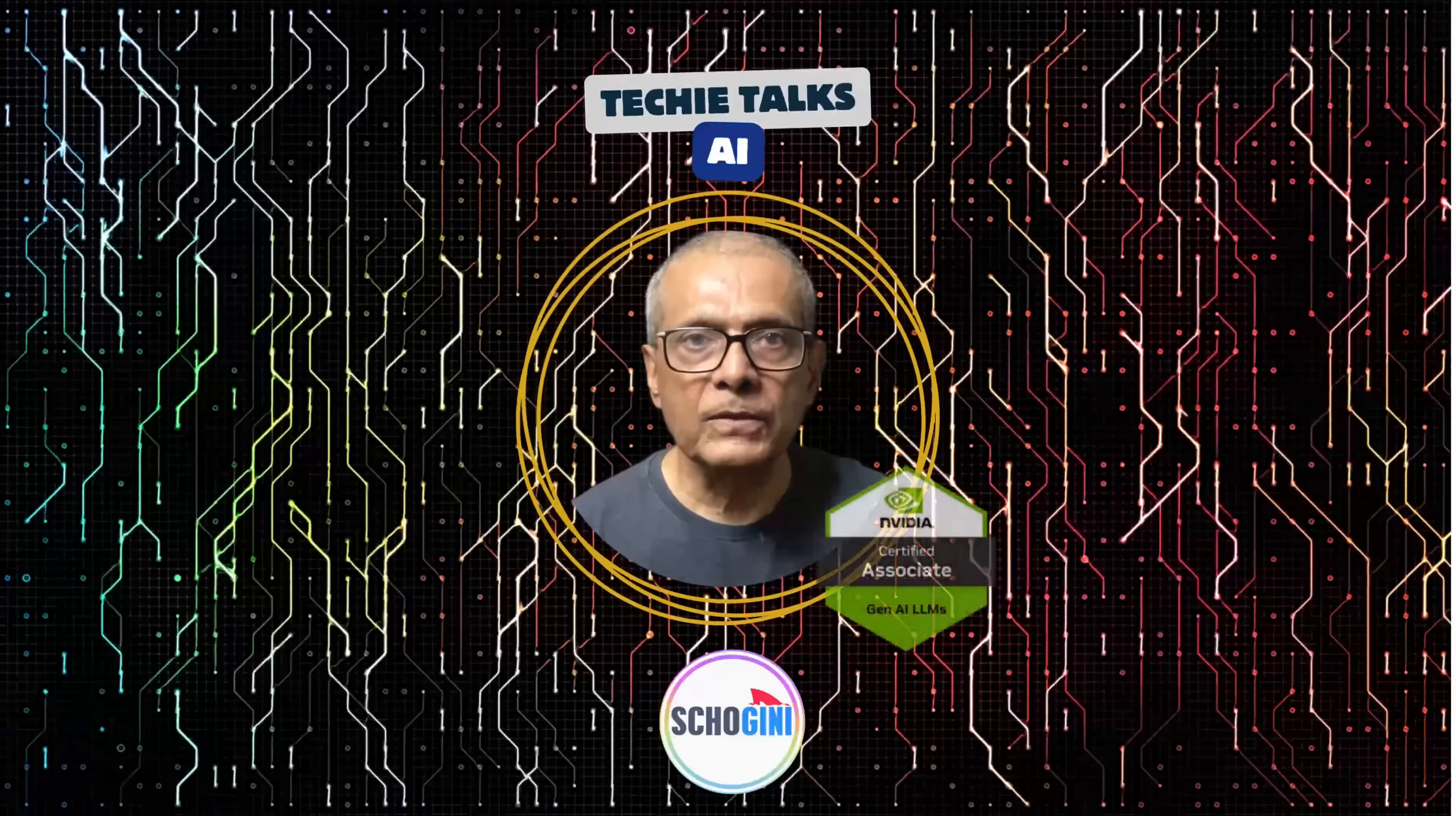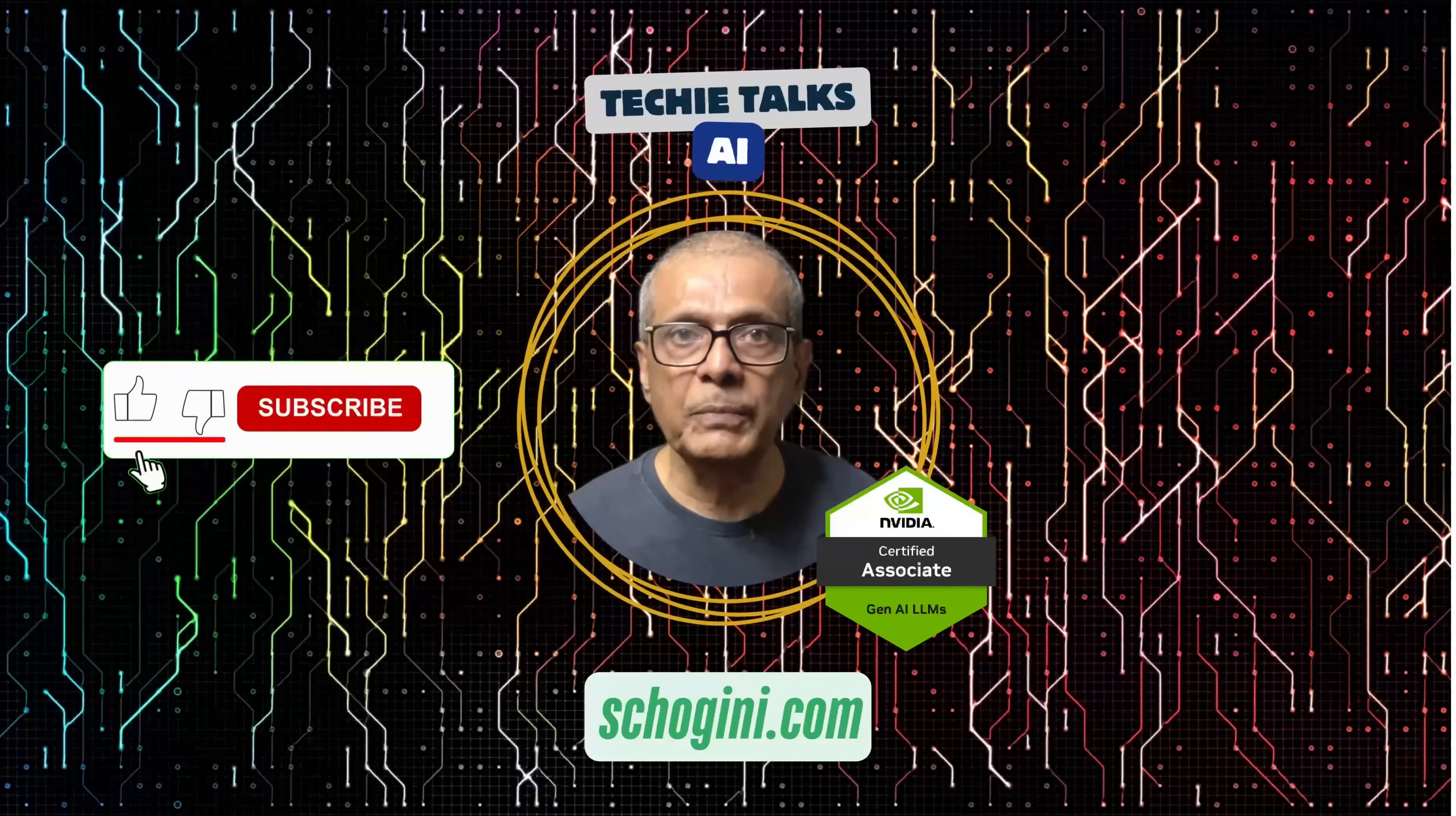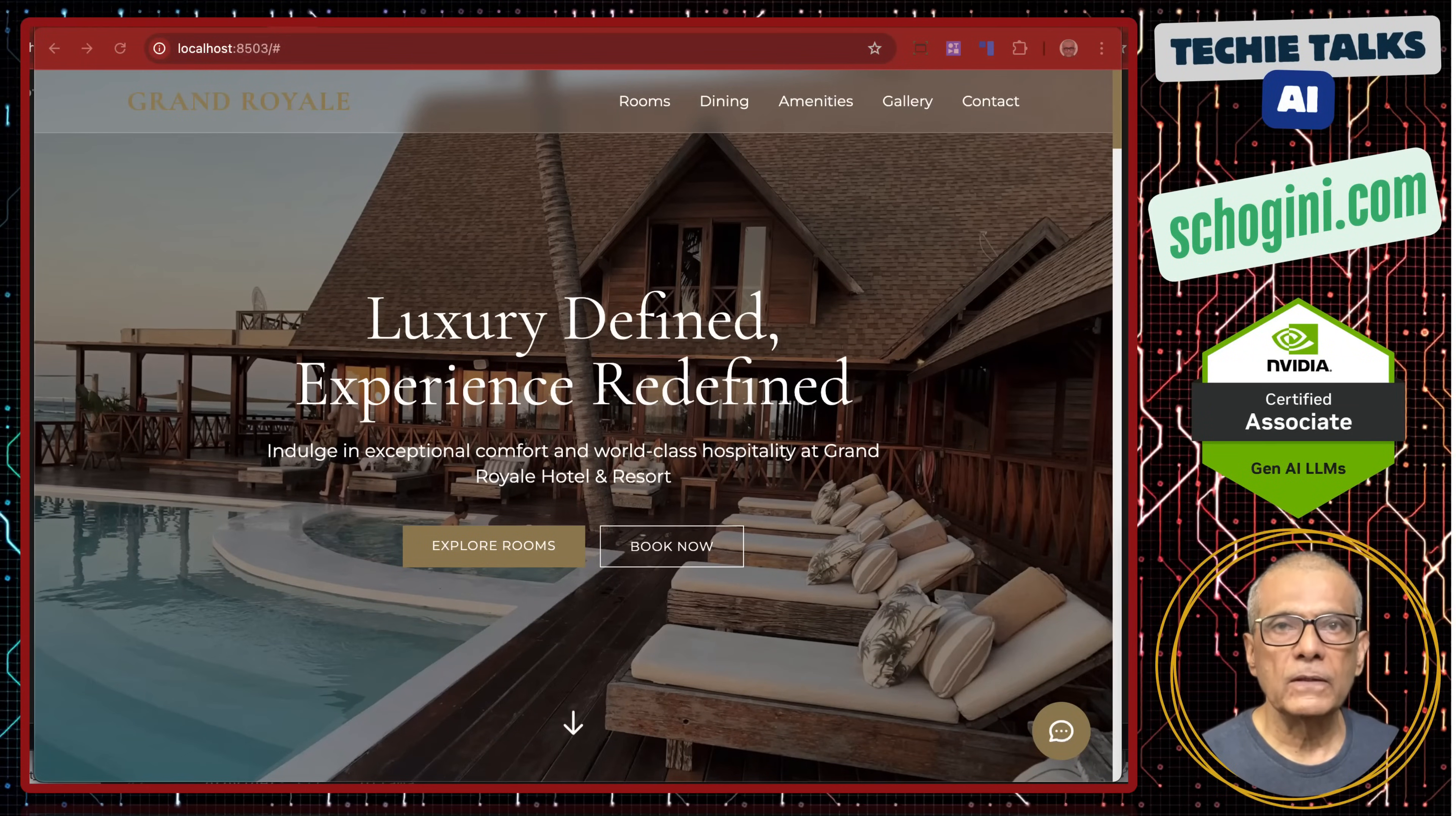Welcome to Techie Talks AI. I am Sri from Shoguny. On this channel, we bring you hands-on demonstrations and insights into the latest tools and trends to help you get started with ease. Don't forget to subscribe and be a part of our journey into the future of technology. So welcome to our next video on chatbot.